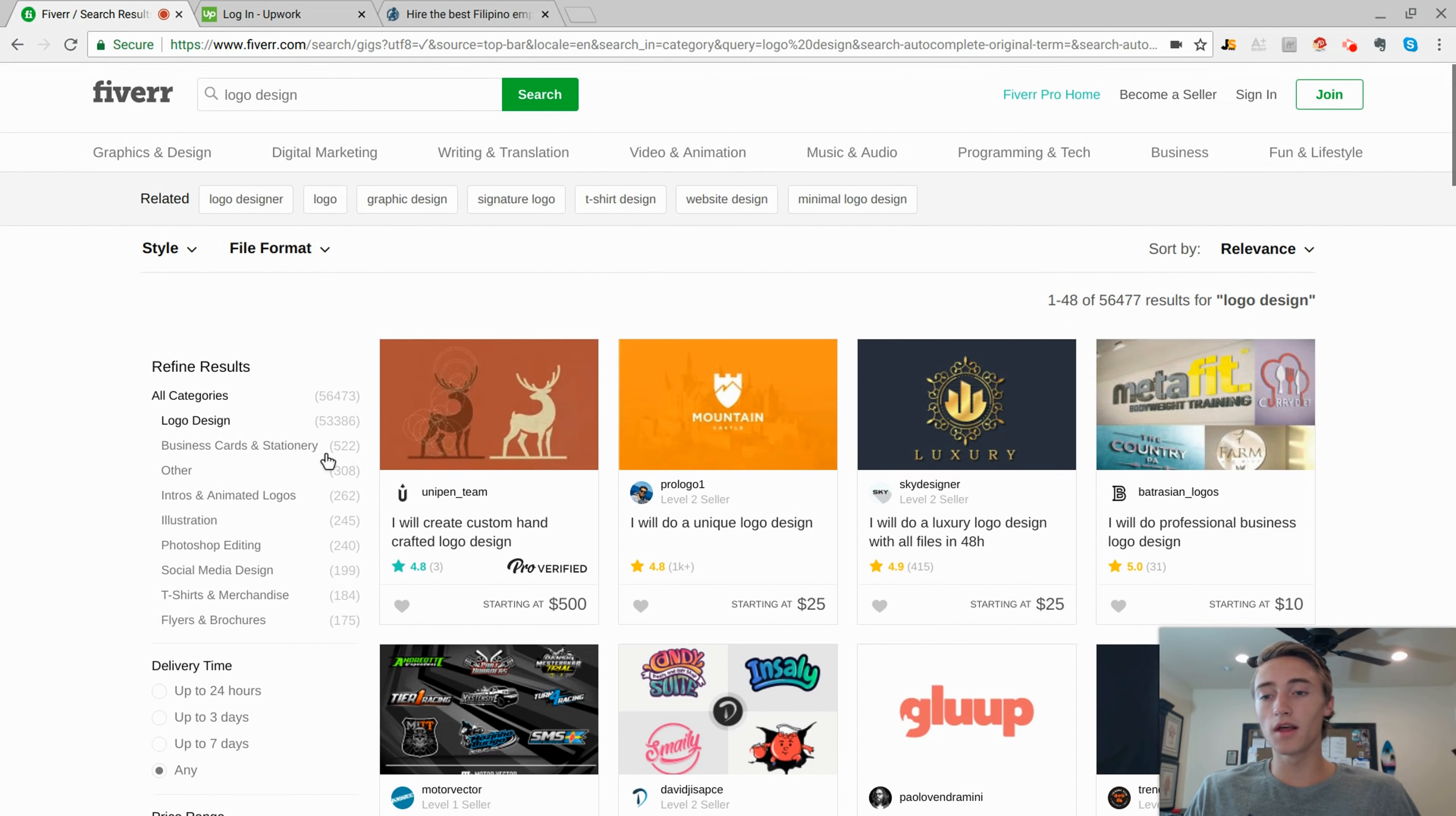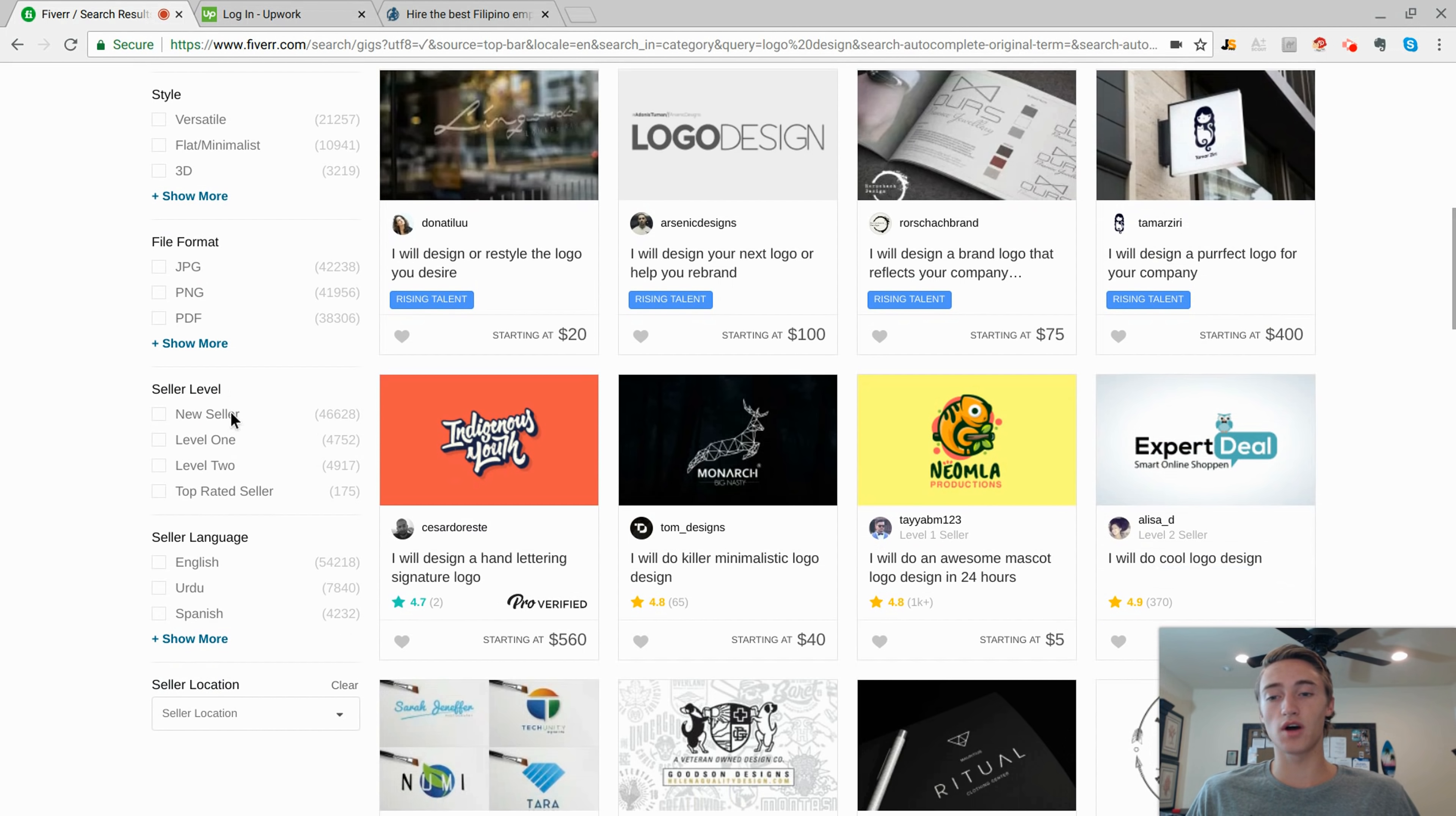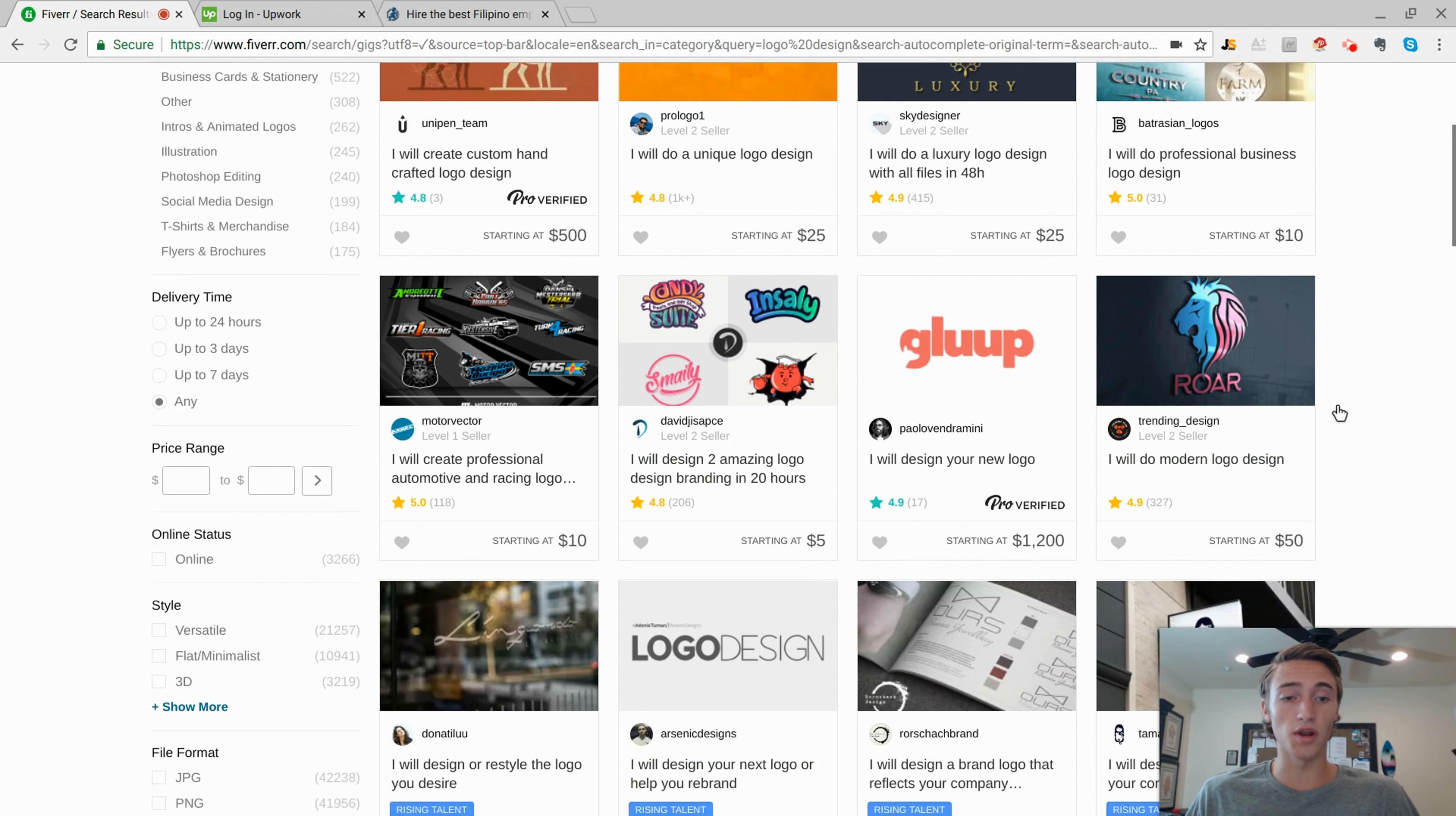Even on the left side, you can go and filter by delivery time, 24 hours. The different price ranges, if you get files or not, the level of the seller, what language they speak, that's all pretty important. But as you can see, here's a $5 logo and you get it in 20 hours.